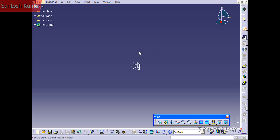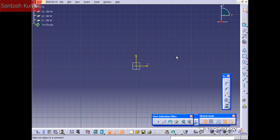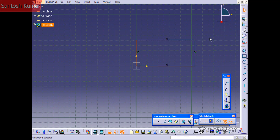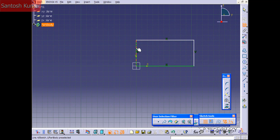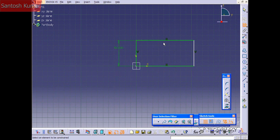So let's click Sketch, and we'll click the front plane here, and let's sketch out a rectangle. Let's dimension this rectangle — click Constraint — and let's make this 50 by 100.